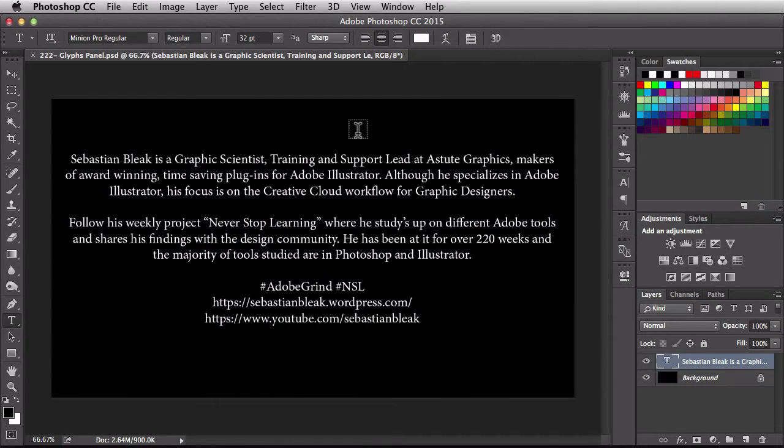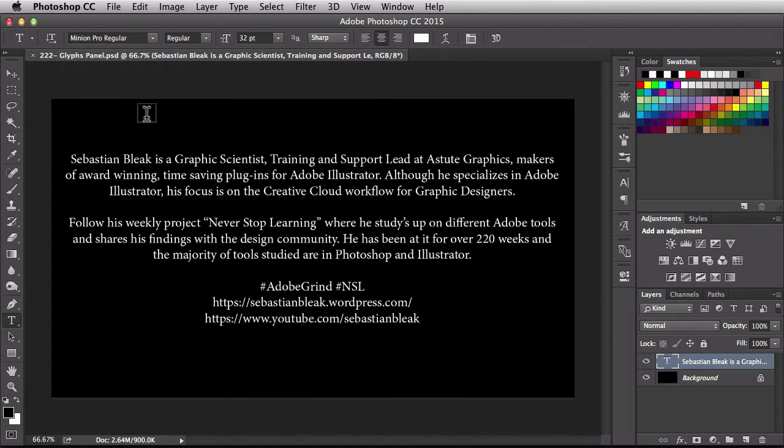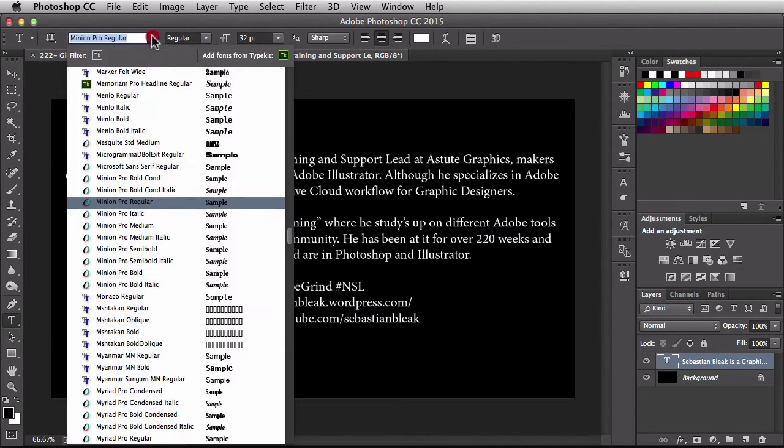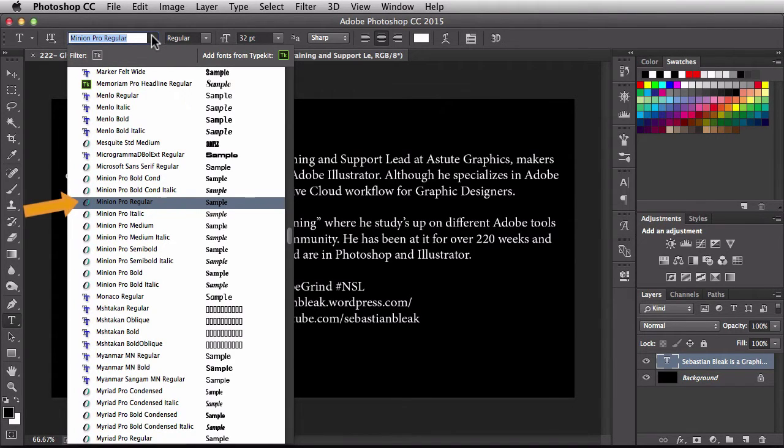So here I've got some text laid out. If you take a look at the top left section of my screen, over in the options bar, it's showing us that this is Minion Pro regular. The reason I'm going with this font is if I click on the dropdown, it's showing us that it's an open type font.